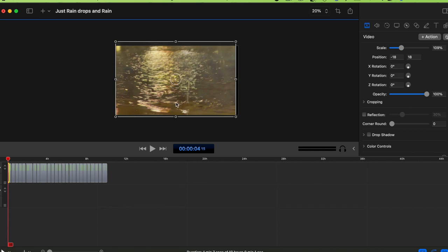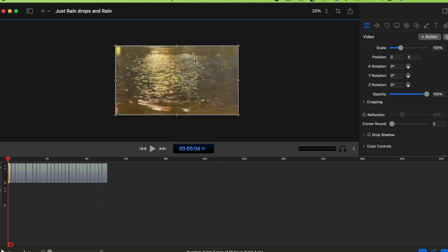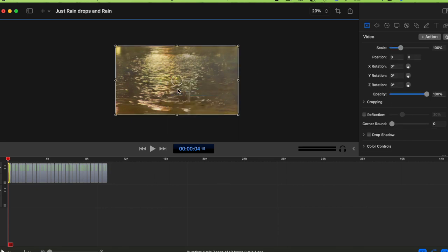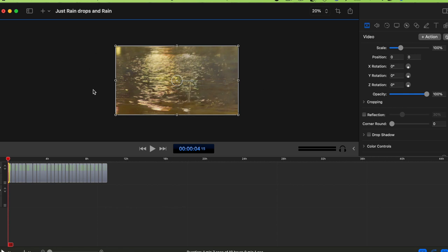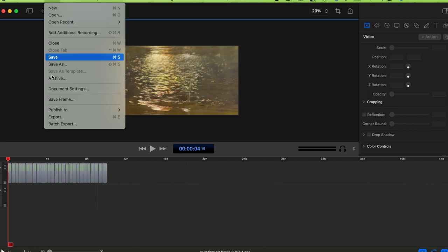After updating, you just resize the video. Choose Scale to Fit — now it looks perfect. You don't need Stretch, just Scale to Fit. Make sure it all looks good, then save. Now let's export.